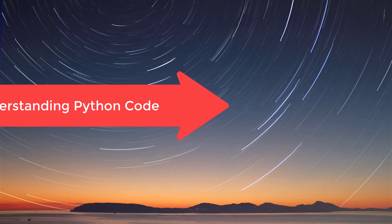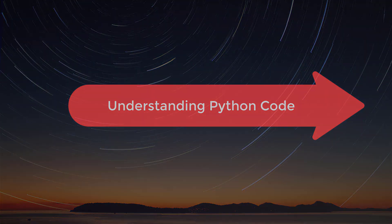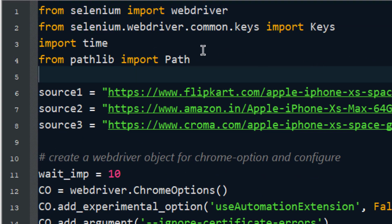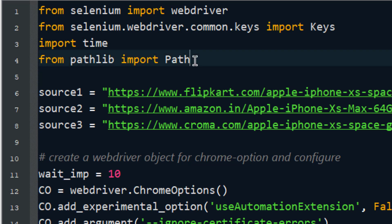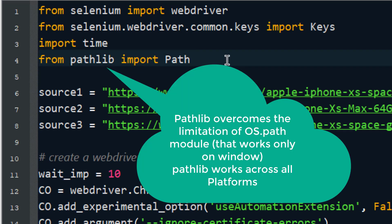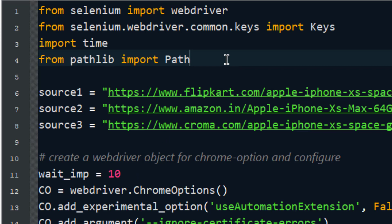Now we'll jump into the code. I'm using Selenium for this automation, importing WebDriver and Keys from the Selenium package. Time is used to provide sleep intervals. Pathlib is for universal path control — I'm using it instead of OS path because it works universally across all platforms, so whether running on Mac or Linux, this code will work.